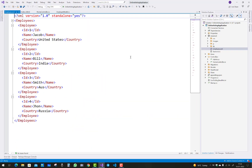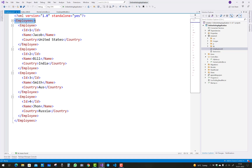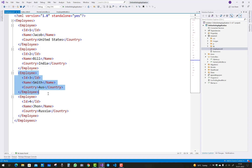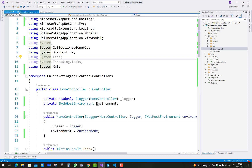Hello everyone, welcome to my channel ASP.NET Core. Today I'm going to show you how to read an XML file in ASP.NET Core. You can see the XML file here — it has a root node called 'employees', and each employee has an ID, name, and country. For example, employee one has ID 1, name Jacob, and country United States, and similarly for employees two, three, and four.